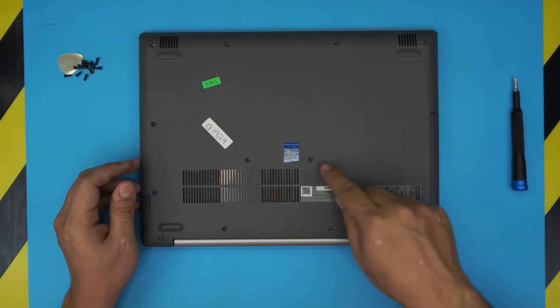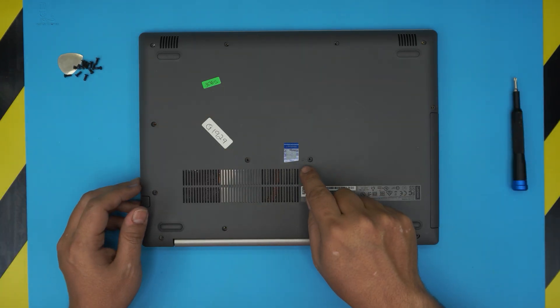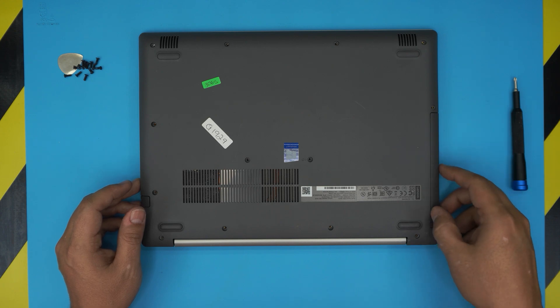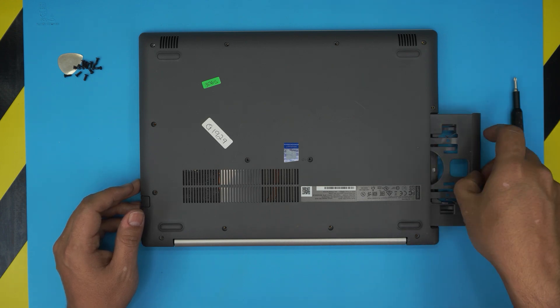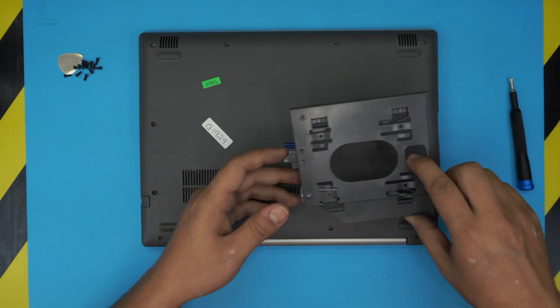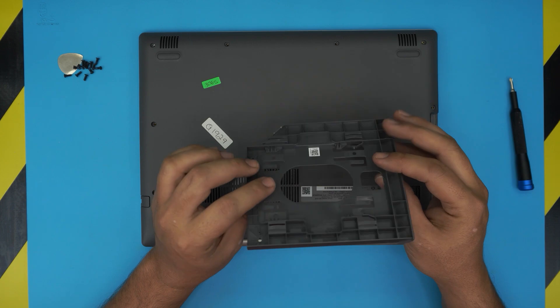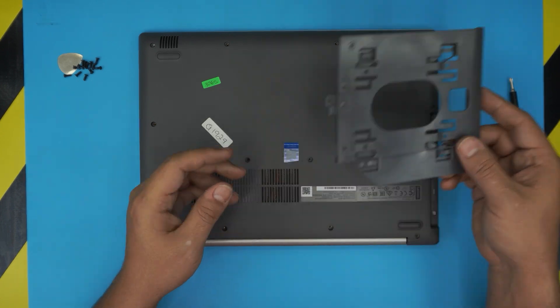Once you remove this one here, there's a little logo for the CD, that means this is for this caddy right here. So pull it off. You might have a DVD drive but this one is like an empty caddy.